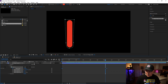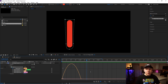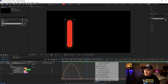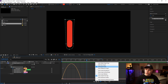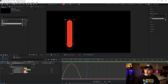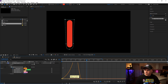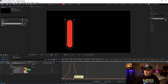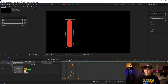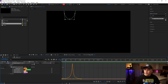Now highlight both keyframes and click the Graph Editor. Make sure you are showing the Speed Graph — choose Graph Type and select Speed Graph. Highlight this keyframe and move it over, then highlight the other one and do the same thing. This creates a nicer, more animated motion for the animation.